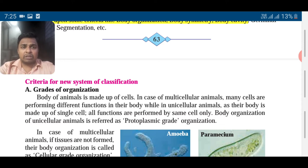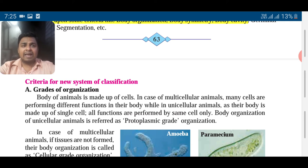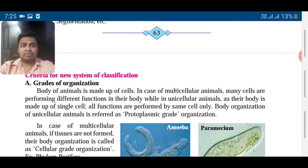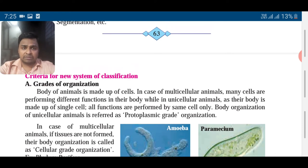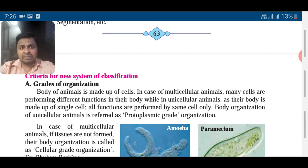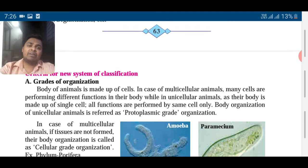Many cells come together to form tissue. Tissue is nothing but a group of cells with similar origin and similar function — they work together. Many tissues come together to form organs, and many organs come together to form systems, which make the organism. So we have different levels of organization.